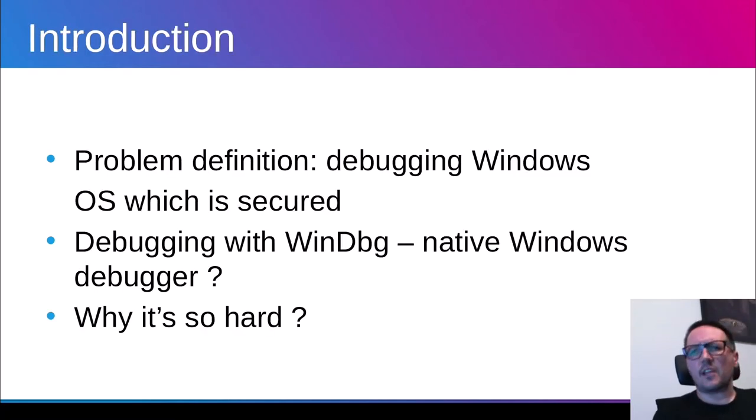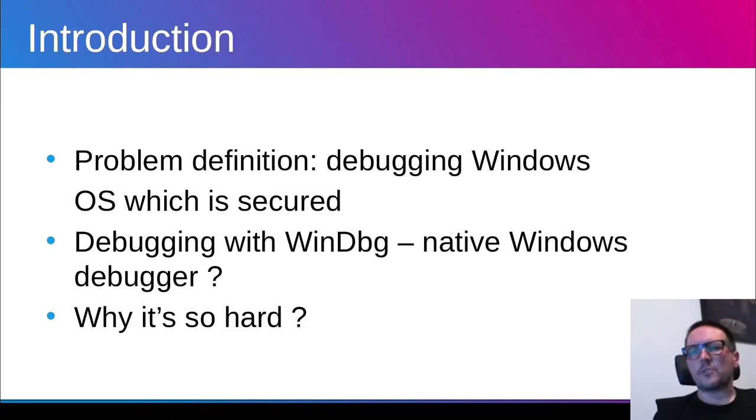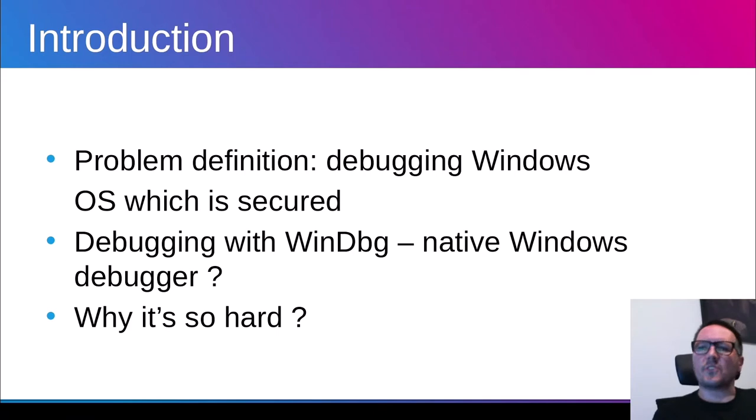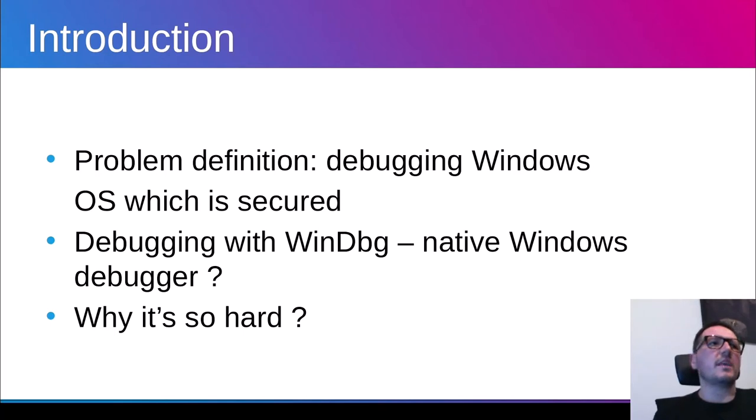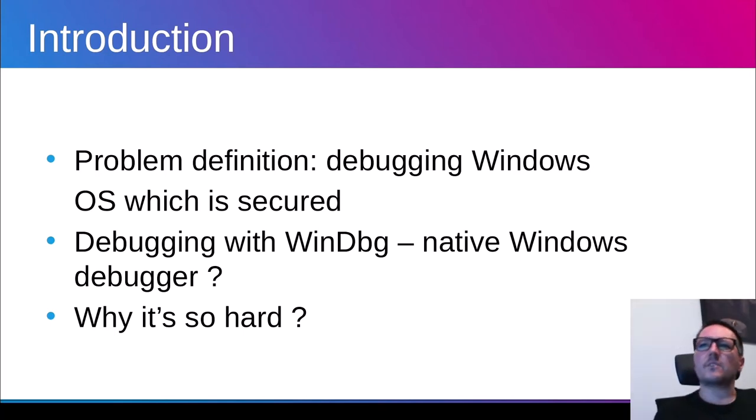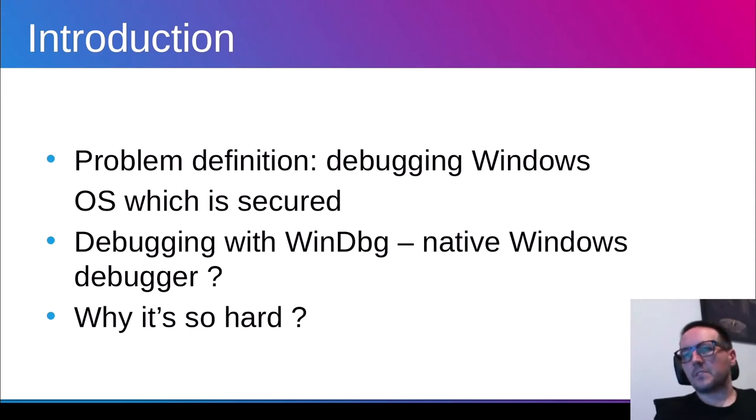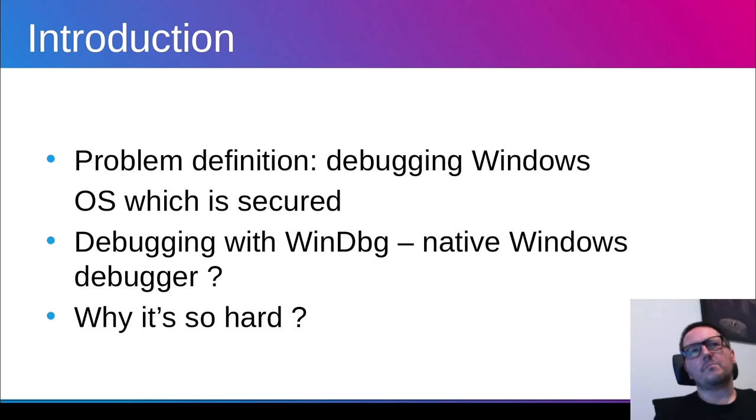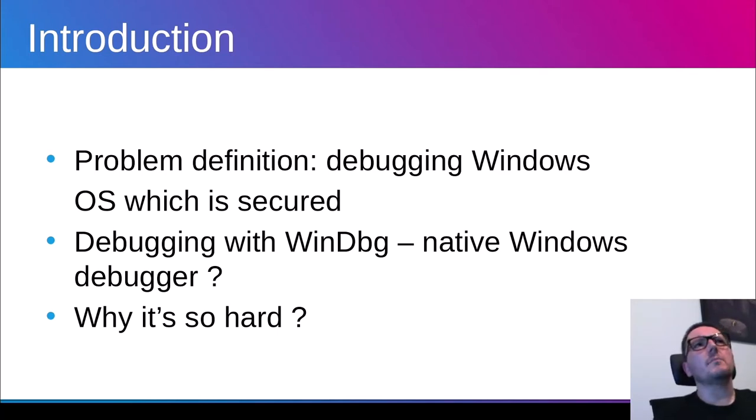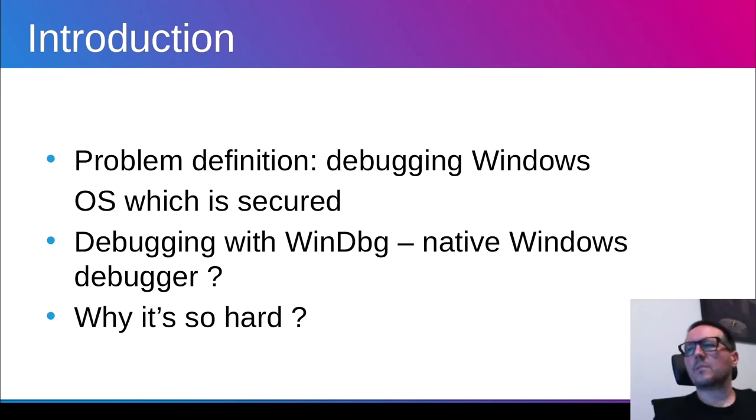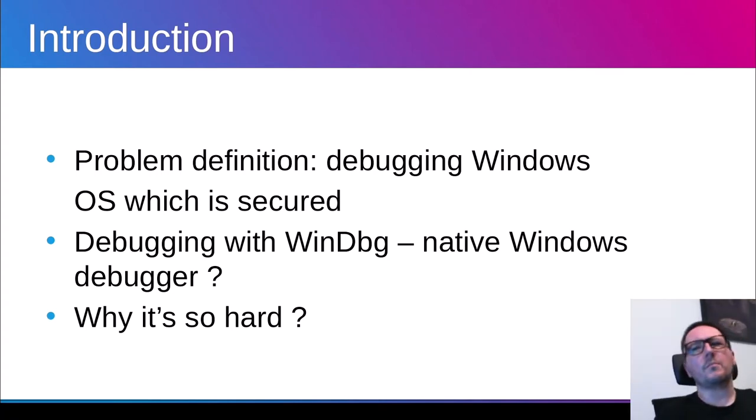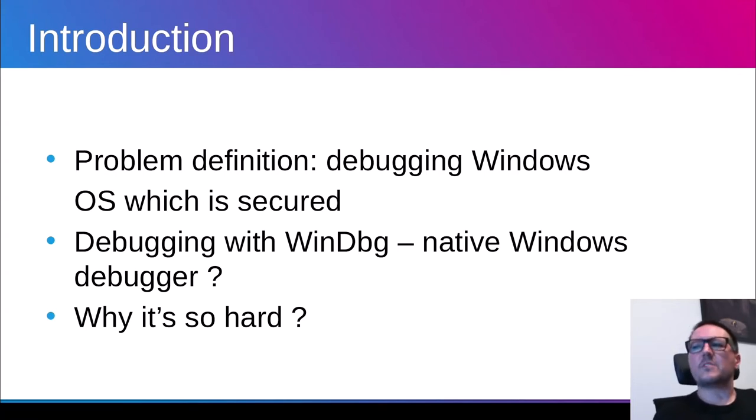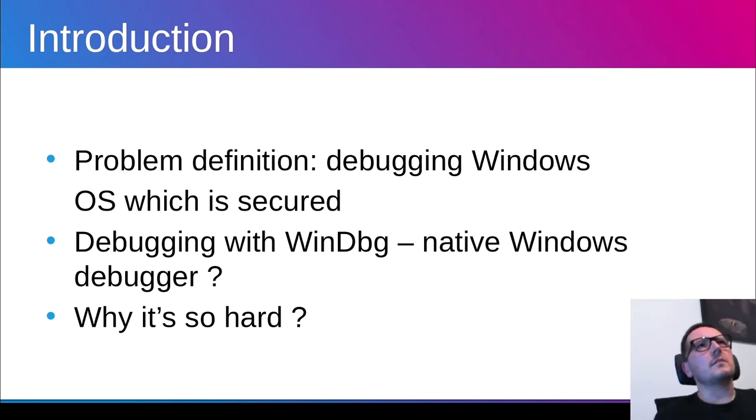So let's start with the introduction, with the problem definition. What kind of problem we have here? The problem is debugging Windows OS which is secured, debugging with WinDBG. Why WinDBG? WinDBG is a native Windows kernel debugger that is widely used by Windows developers and security researchers and everybody who is doing some serious work on Windows. And the problem is that when we have particular security features enabled in the system, doing debugging using WinDBG is blocked. So WinDBG is blocked even if it's enabled in the operating system.